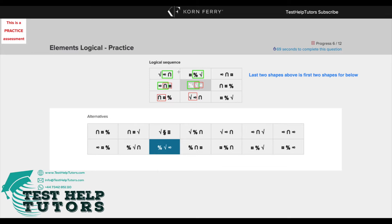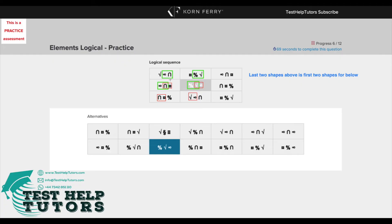Another thing we can notice is that the last two shapes here and the first one in the first column second row here, these three combine to make this shape here. So we have an infinity, n sign and this circular shape here. These combine to give us the infinity, n sign and circular shape.